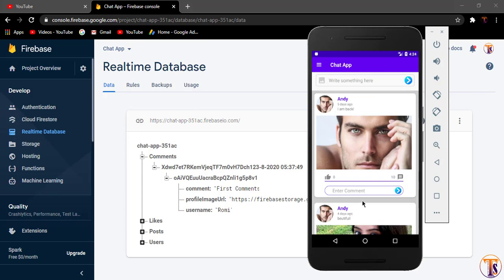In the next video we will fetch our comments using Firebase UI RecyclerView. Please like, share, and subscribe to the channel. See you in the next video — take care.